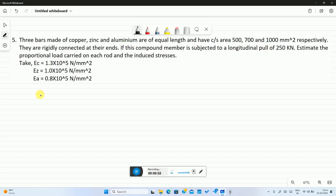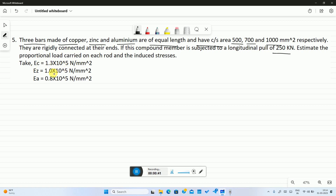This is the fifth problem on composite sections. Three bars made of zinc, copper, and aluminium are of equal lengths and have cross-sectional areas of 500, 700, and 1000 mm² respectively. They are rigidly connected at their ends. If this compound member is subjected to a longitudinal pull of 250 kilo Newton, estimate the proportional load carried on each rod and the induced stresses. Young's modulus of copper is 1.3×10⁵ N/mm², zinc is 1×10⁵ N/mm², and aluminium is 0.8×10⁵ N/mm².